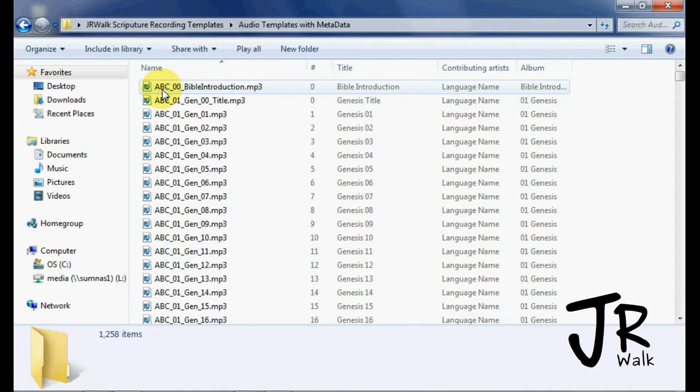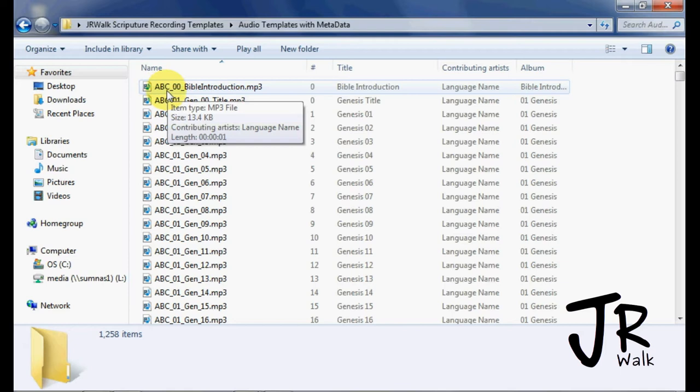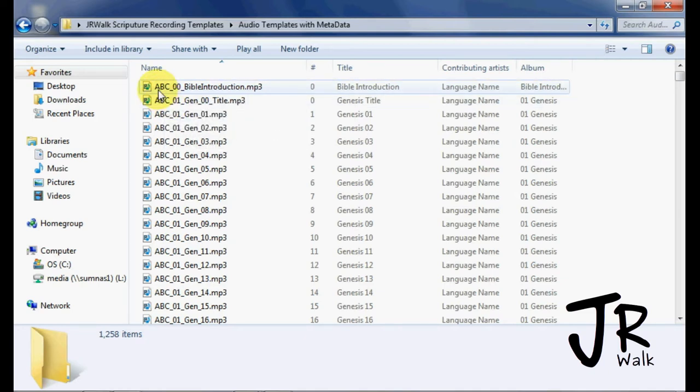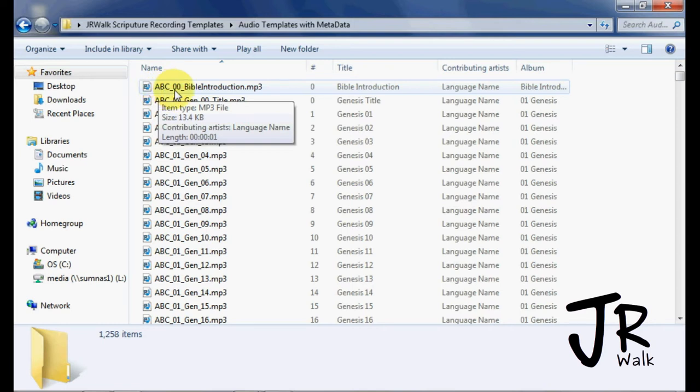The first one is the book introduction. So I call it the Ethnocode, it's here at the very beginning, it's A, B, C. I will show you how you change that. I'm going to do an English recording, so I will change the Ethnocode to E, N, G later on. 0, 0 because it's at the very top, the highest level, and then Bible Introduction.